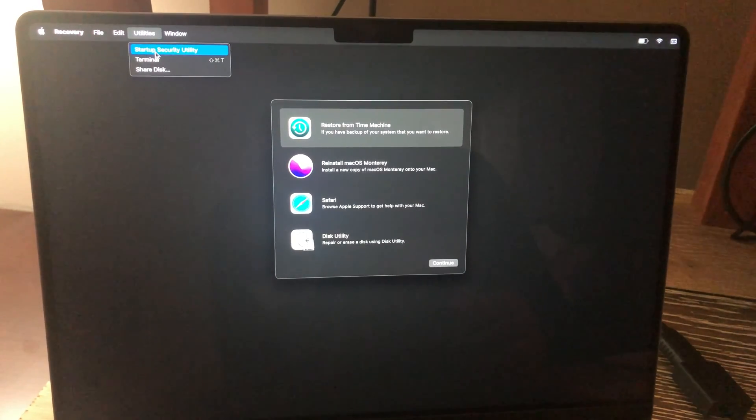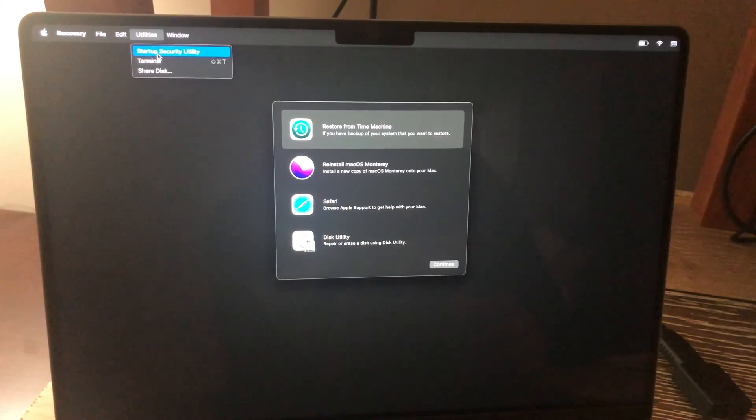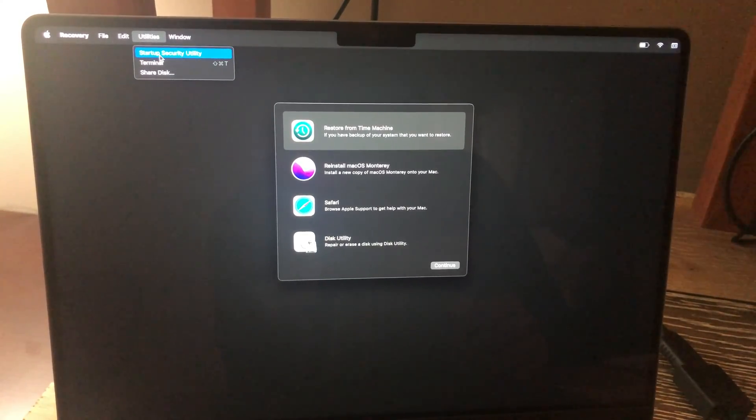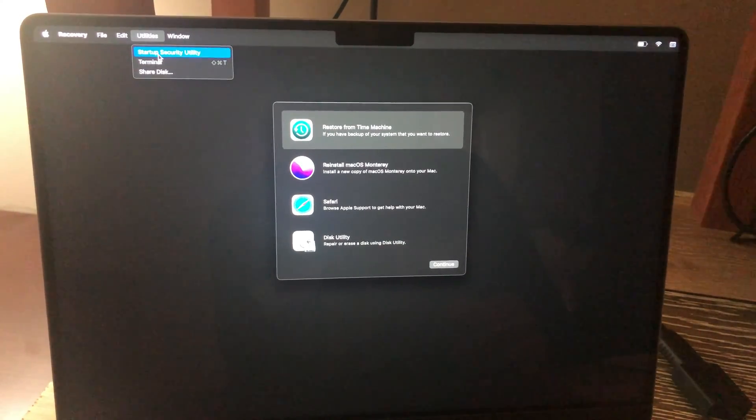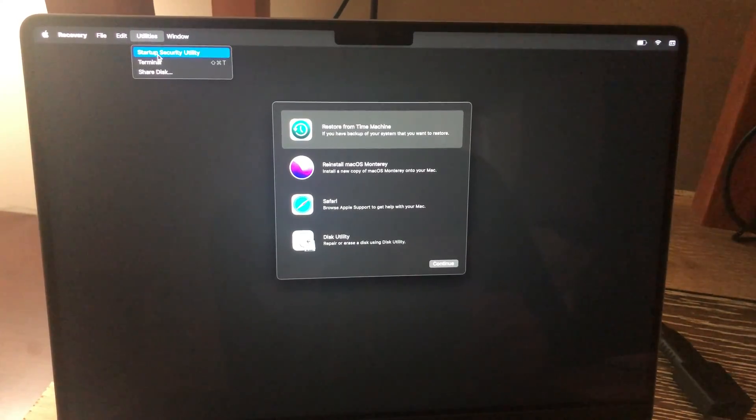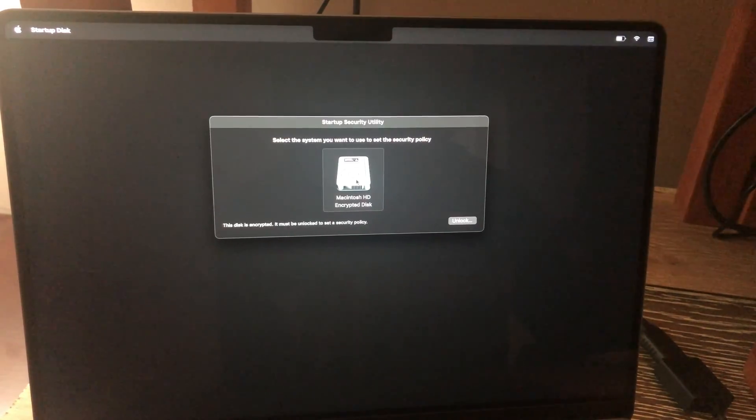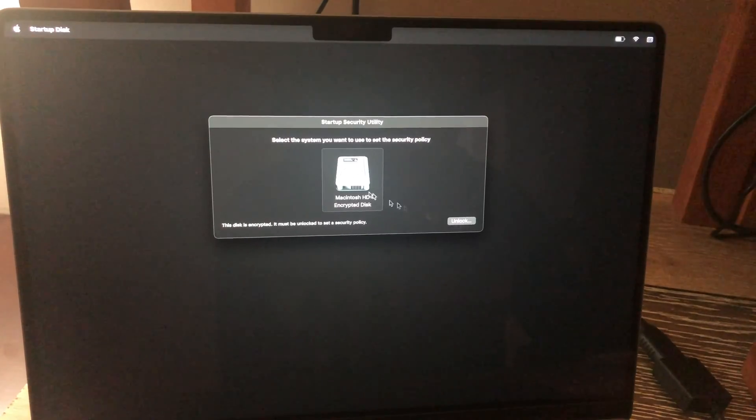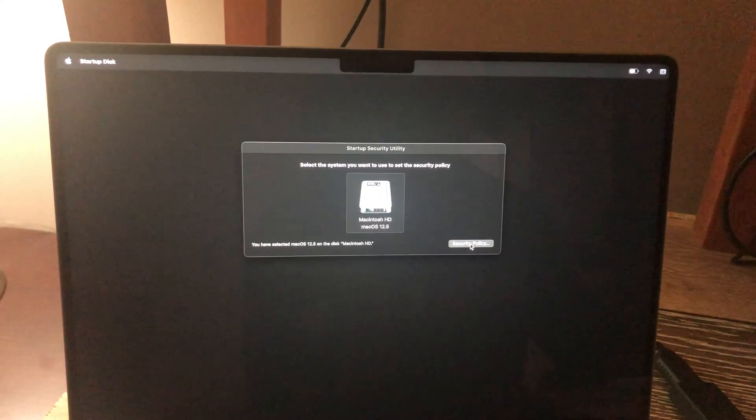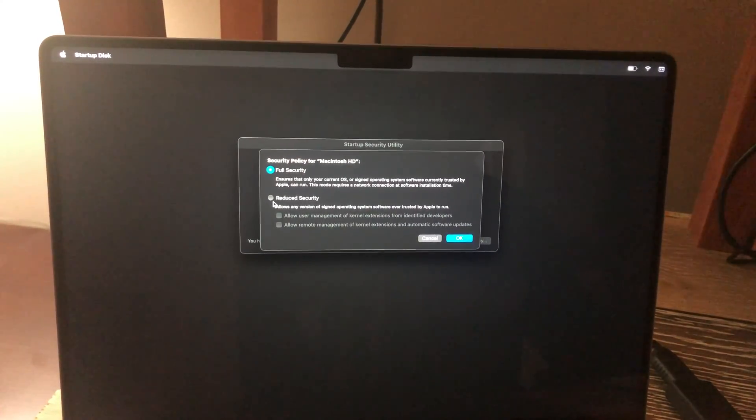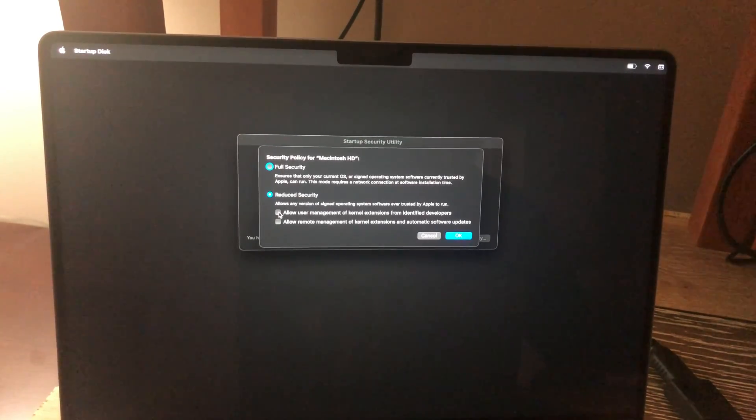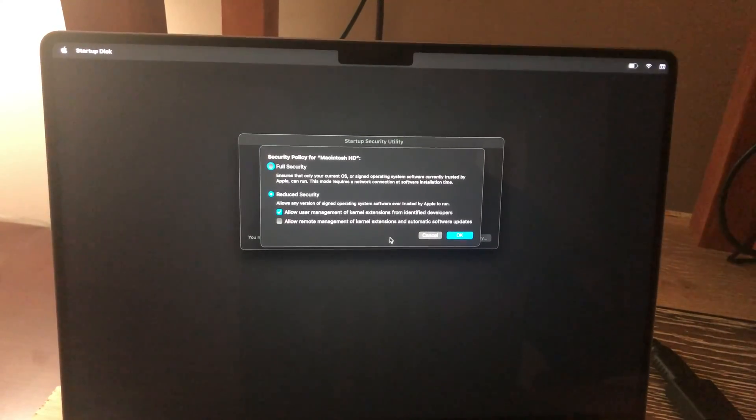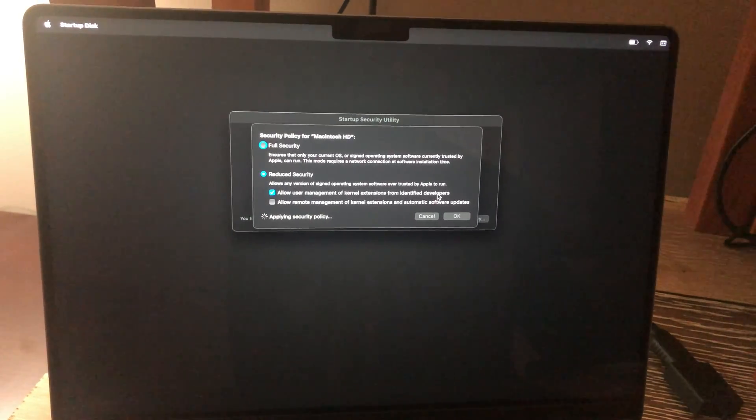So I went through the reboot procedure. I held down the power button. And then you actually want to hit options. And when you hit options, it prompts you for your password, you put your password in, and then you want to go to the upper left and hit utilities. And then there's a selection for startup security utility. So we'll go ahead and click that. And this is my hard drive. So I'm going to go ahead and click yes on this. And now you can go to security policy. And once again, we want to go to reduced. And we want to go to allow user management of kernel extensions from identified developers. So that's the option we want to check and okay, once these are applied, then we'll go ahead and reboot my machine.